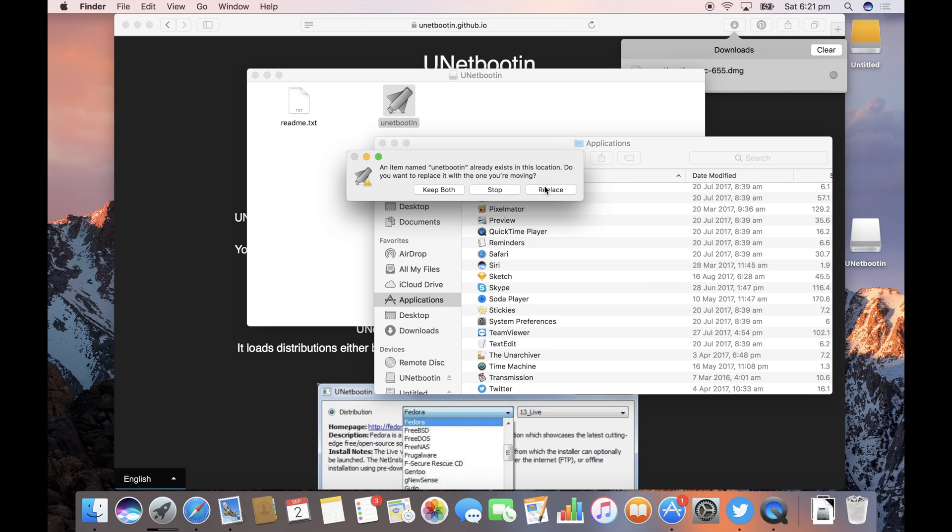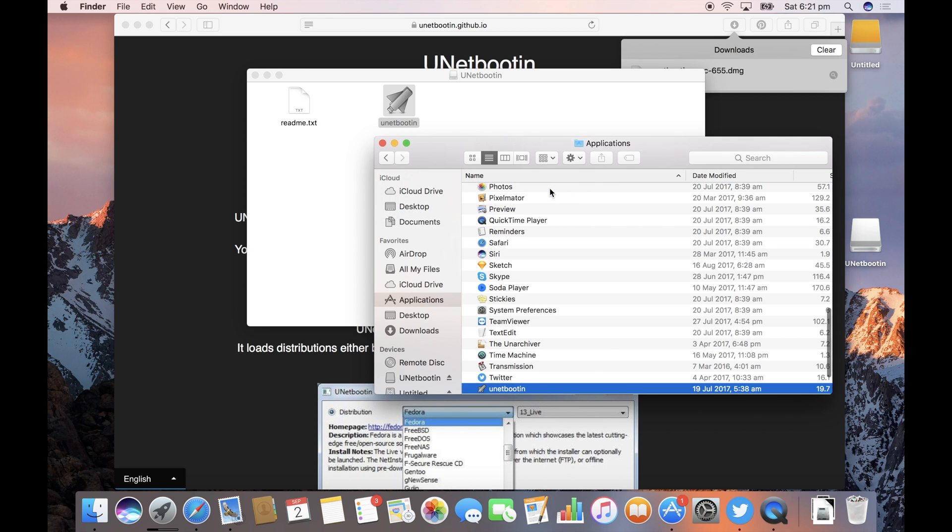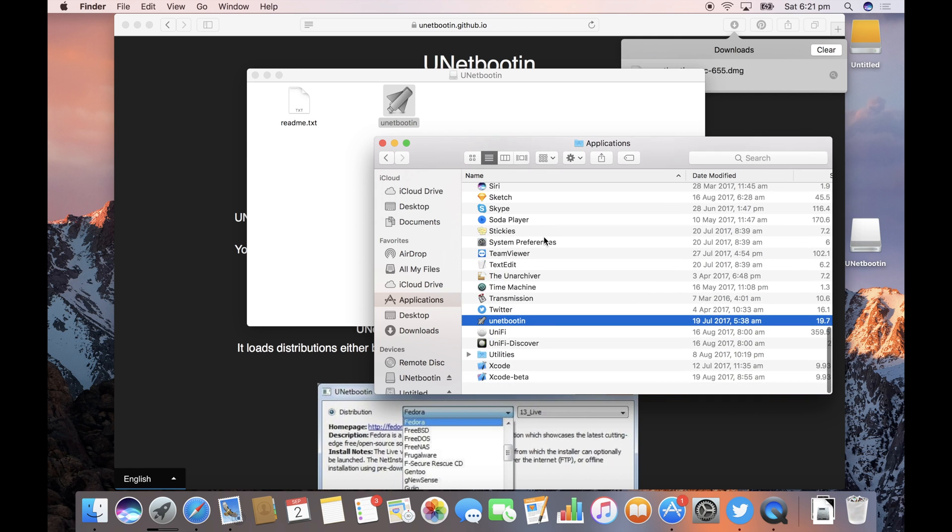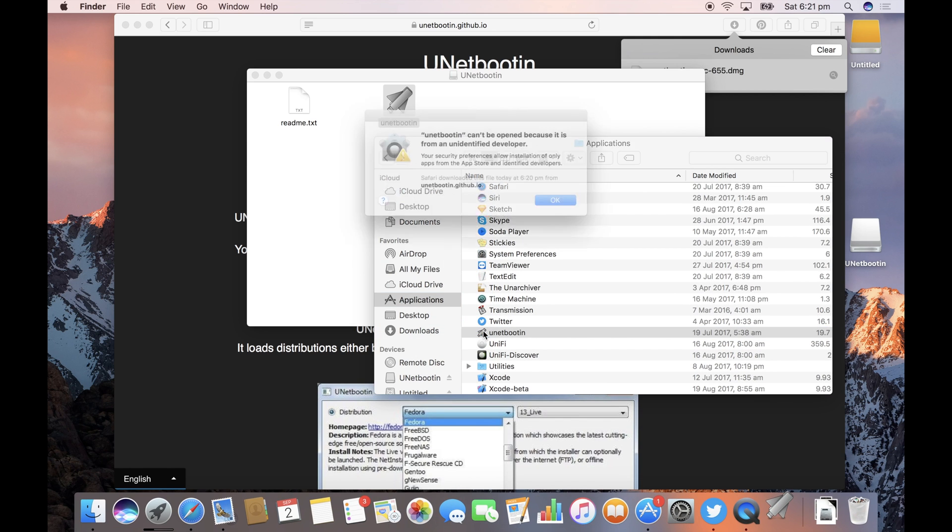Looks like I've already got an old version so I'm just going to replace that and then you'll find it under u for UNetBootIn.